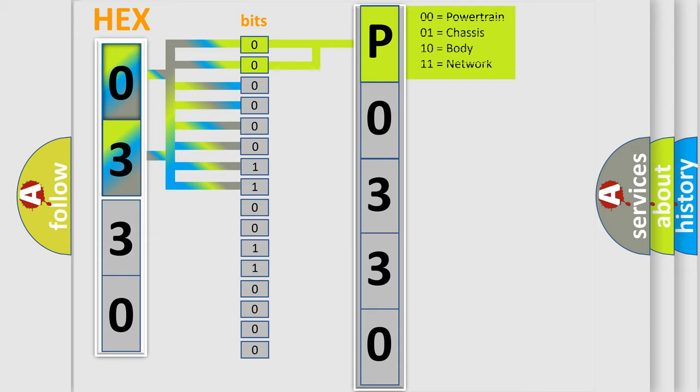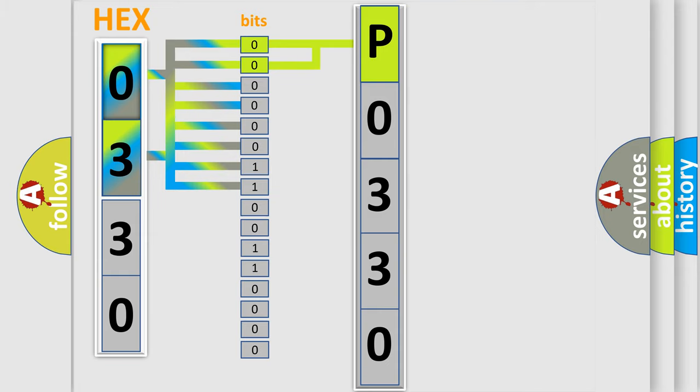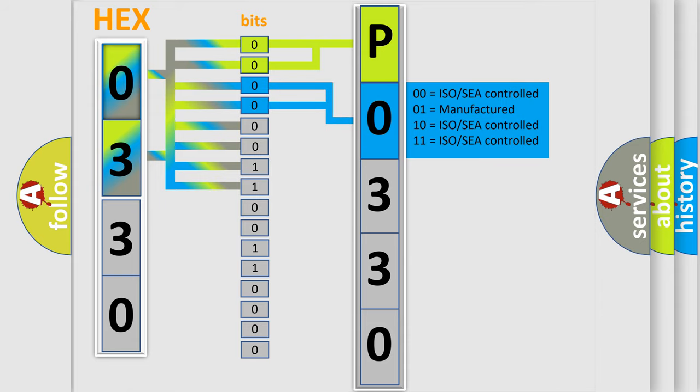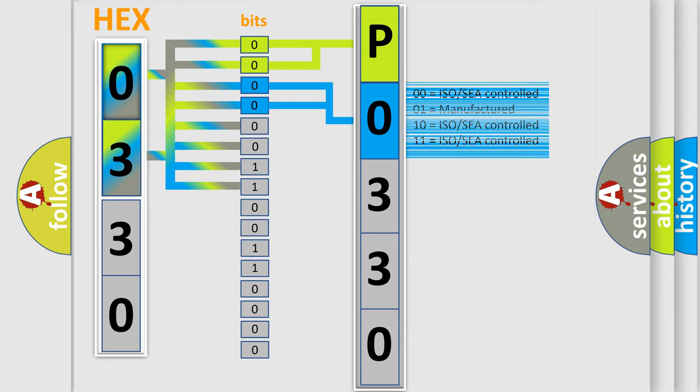By combining the first two bits, the basic character of the error code is expressed. The next two bits determine the second character. The last bit styles of the first byte define the third character of the code.